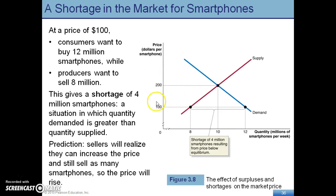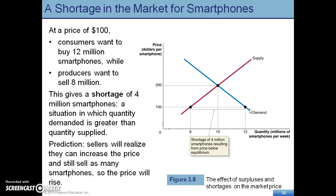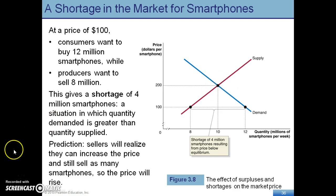Now let's assume they lower the price to $100. The supply is 8 million smartphones on the shelf, but there are 12 million that people want — this creates a shortage of 4 million smartphones. If there's a shortage, prices are too cheap. As you notice, everything will tend towards the equilibrium. This has been a review of Chapter 3, and I look forward to your effort this week.